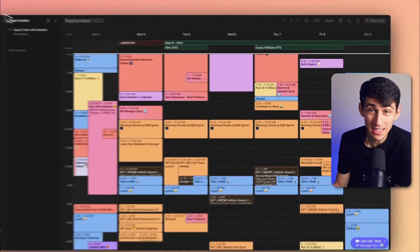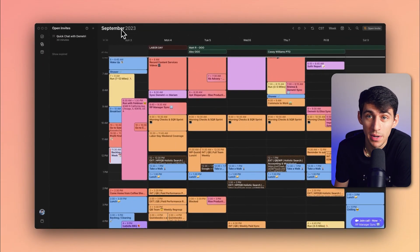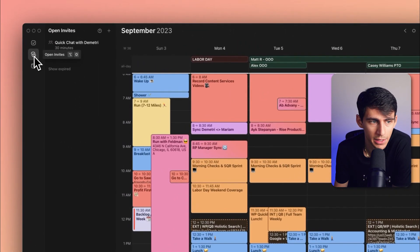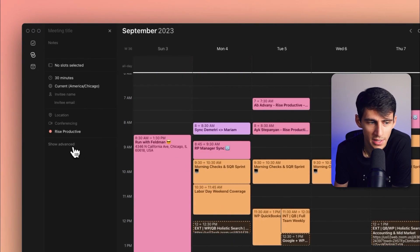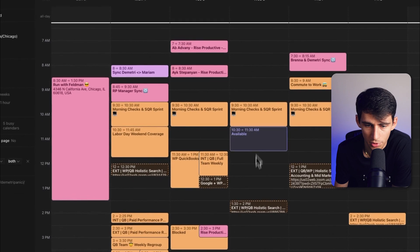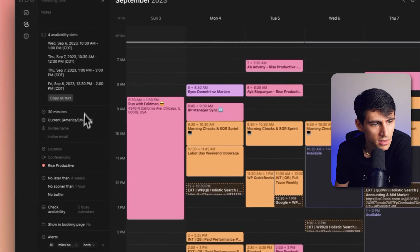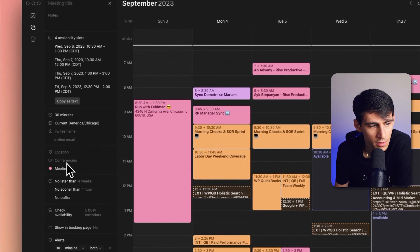Now this isn't the only way that you can utilize open invites. You also can, by going into the open invites tab on the side here, press this plus icon and go through the exact same process, selecting multiple different time slots, setting the calendar,